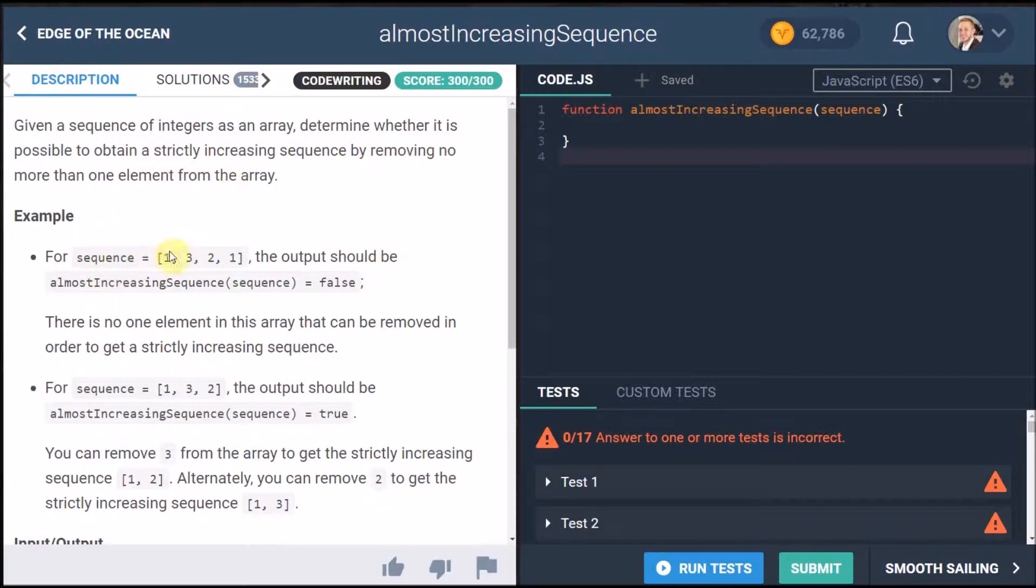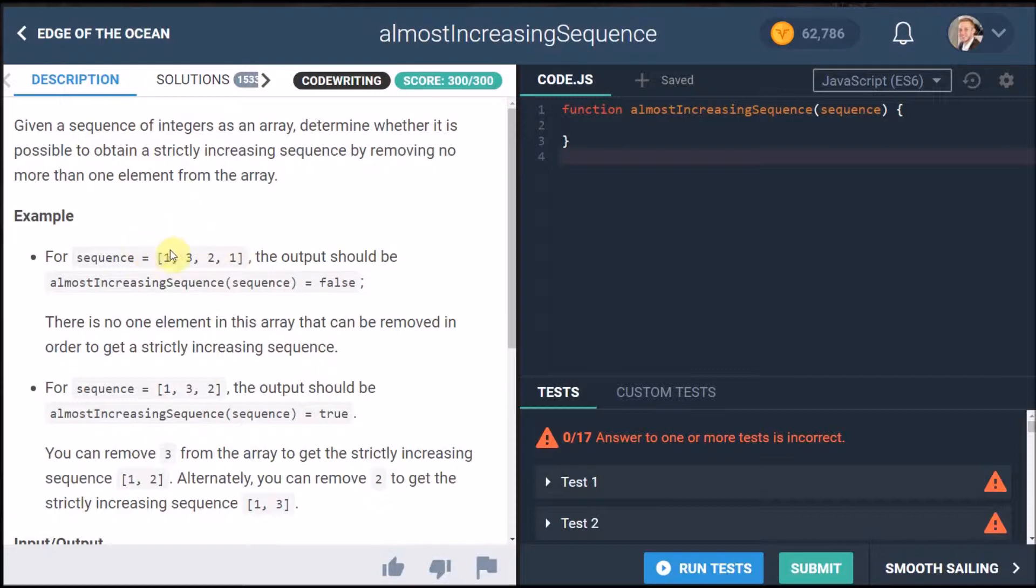For sequence one three two one the output should be almost increasing sequence false because you can't take out one element here for it to actually be in an increasing sequence. There's no one element in this array that can be removed in order to get a strictly increasing sequence.